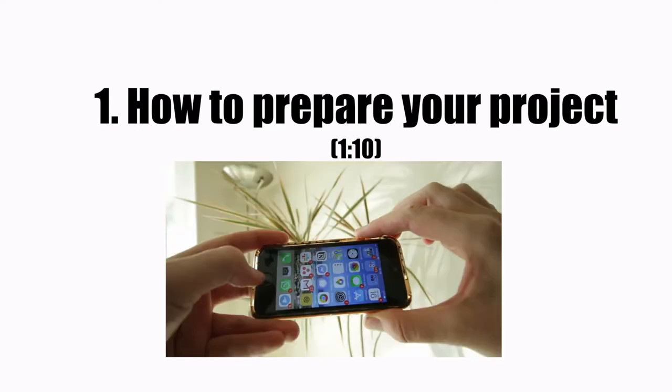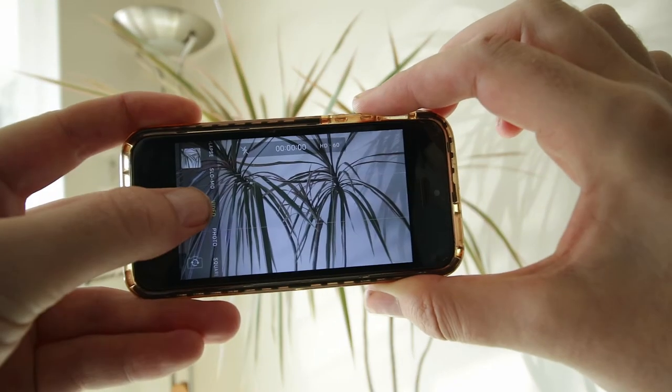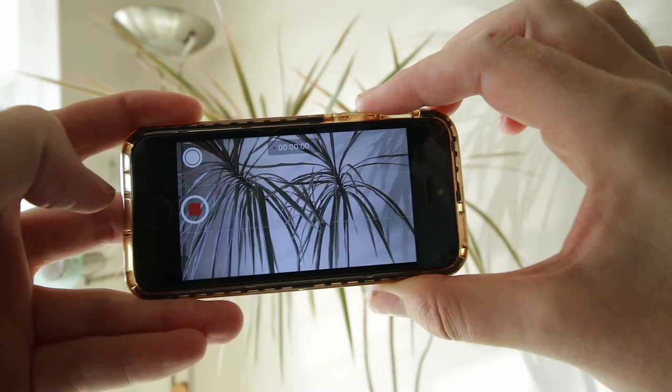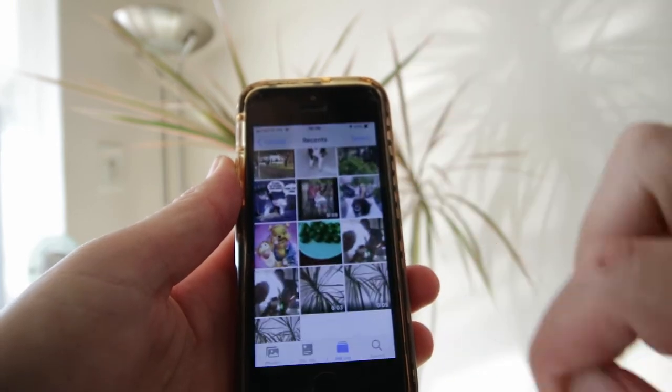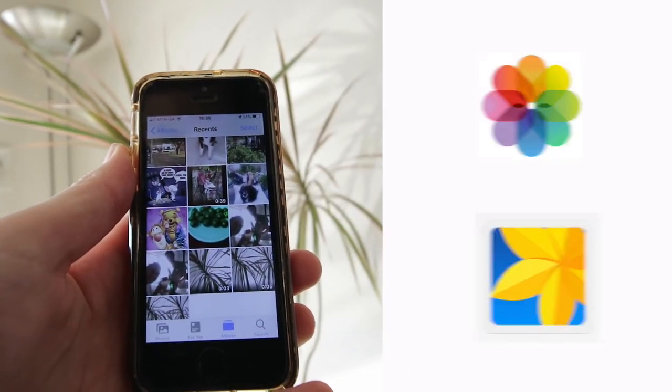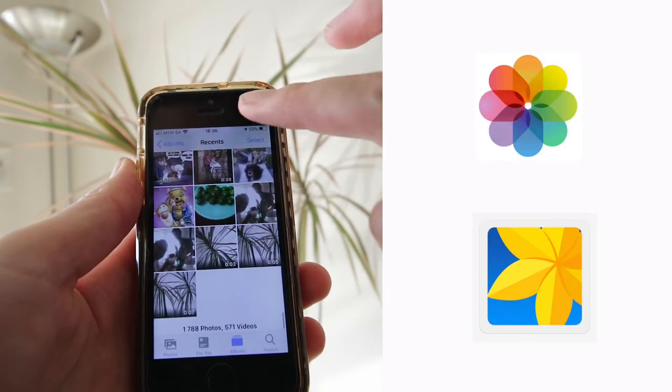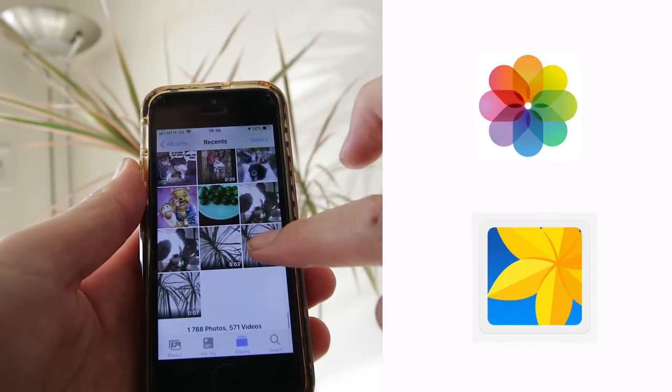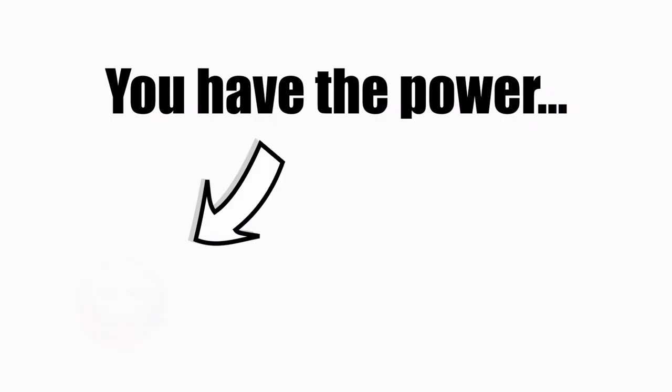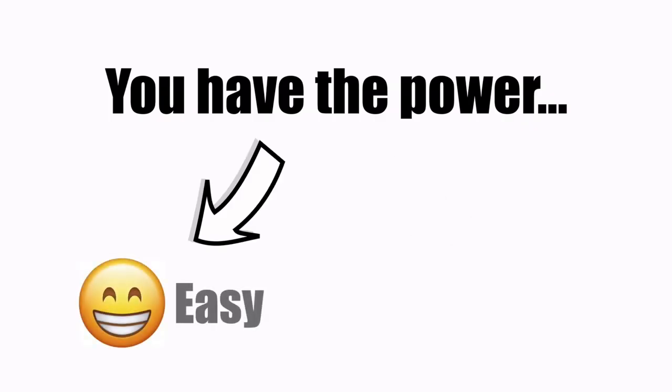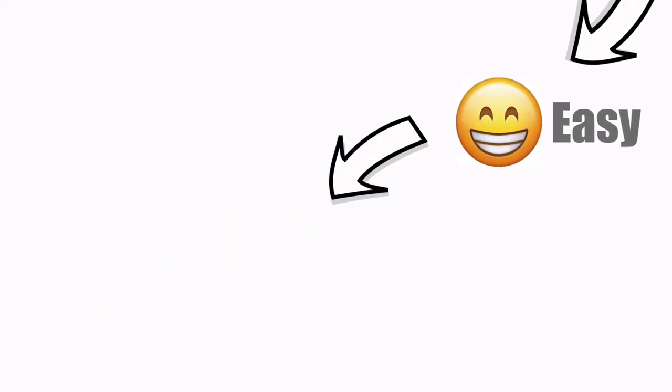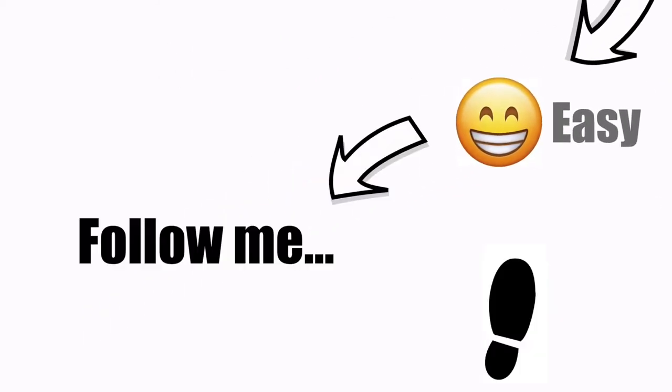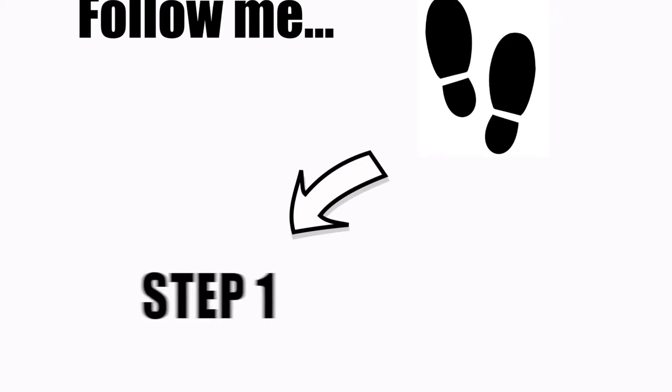Prepare your footage for import. When you take a photo or film a video clip with your phone it automatically stores the media in your camera roll or your recents album. At this early stage of the editing process you have the power to make your life easy or make it very hard in the future. You see there's something that you need to do before you open the editing app.